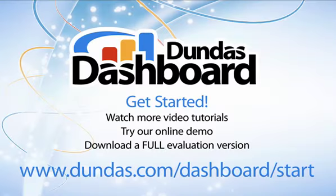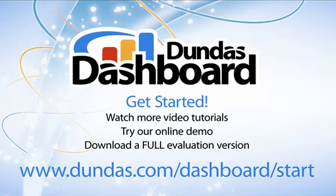That concludes this video tutorial. Don't forget to click on this screen's links to access additional tutorials, our online demo, or to download a full evaluation copy, all available on www.dundas.com. Thanks, and I hope you enjoy Dundas Dashboard.